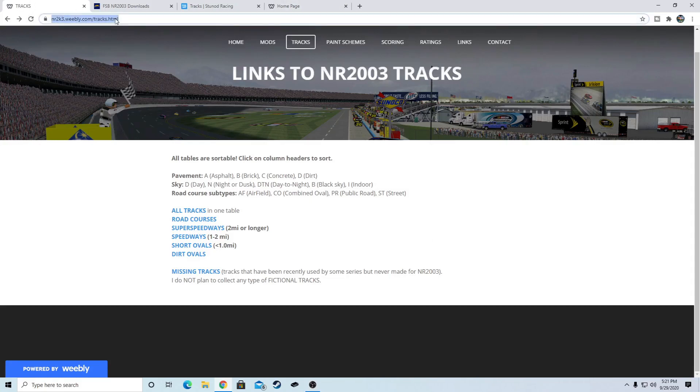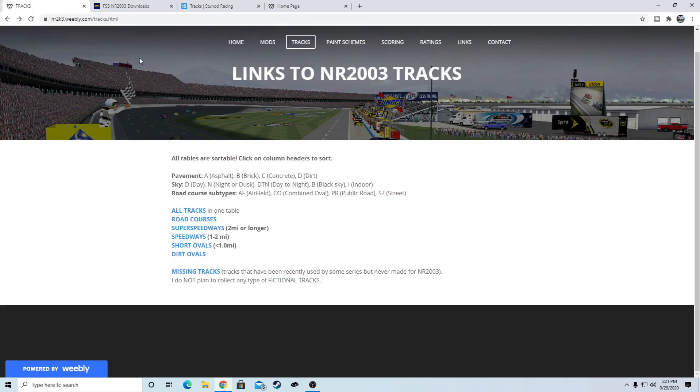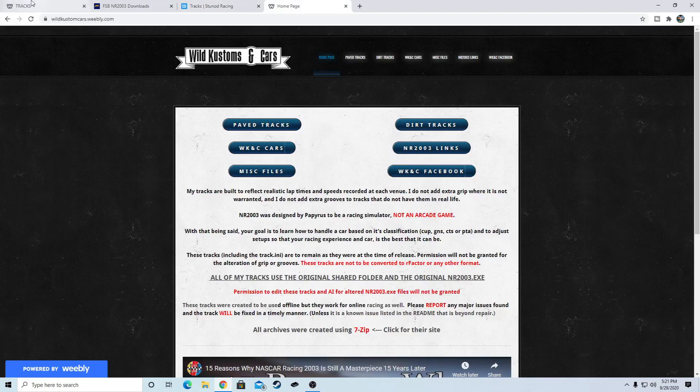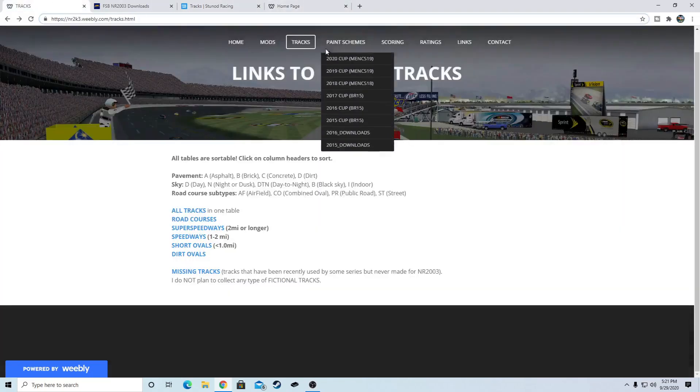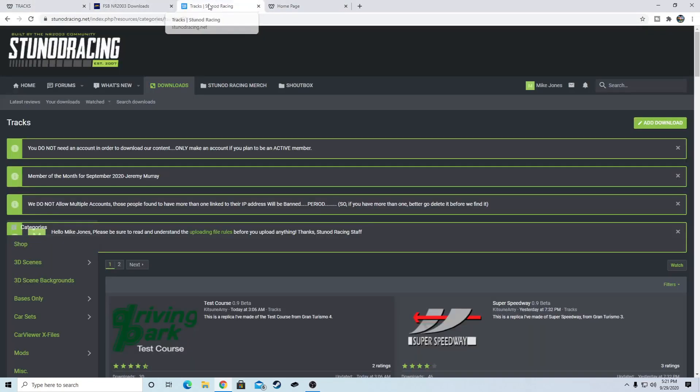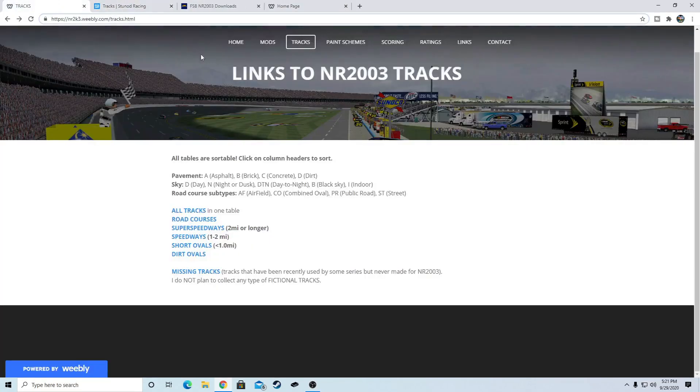So the first website, this is the best website for realistic tracks, they don't have any fictional tracks, is nr2kweebly.com. If you type in nr2003 on Google it will always be the first one that comes up. This website doesn't have any downloads on the actual website, it redirects you to different sites like all three of these ones, but I'll go over all three websites because I believe they are more or less the most important ones.